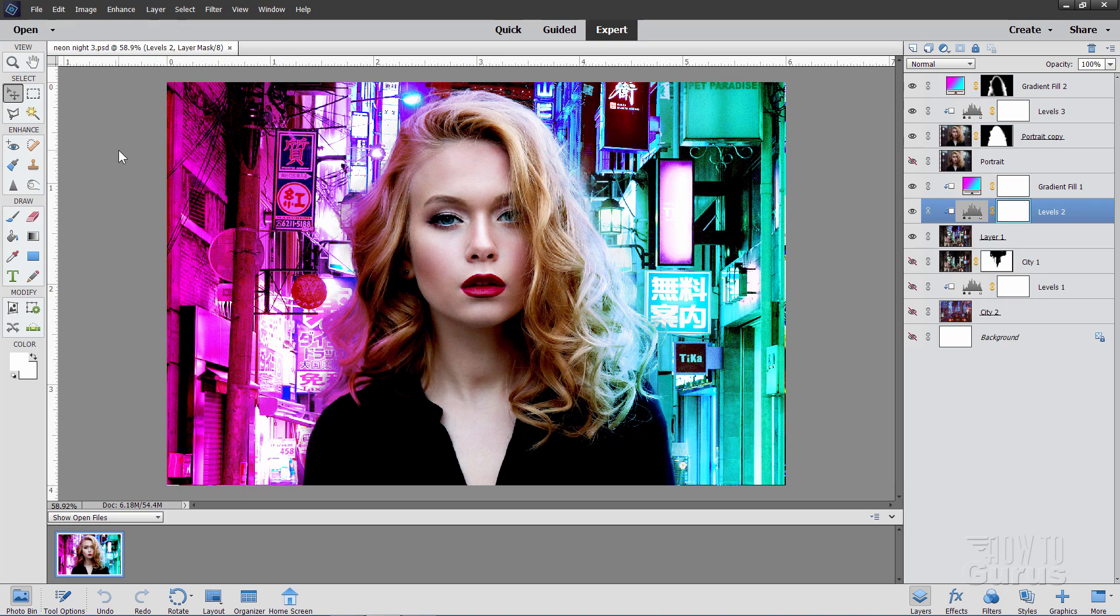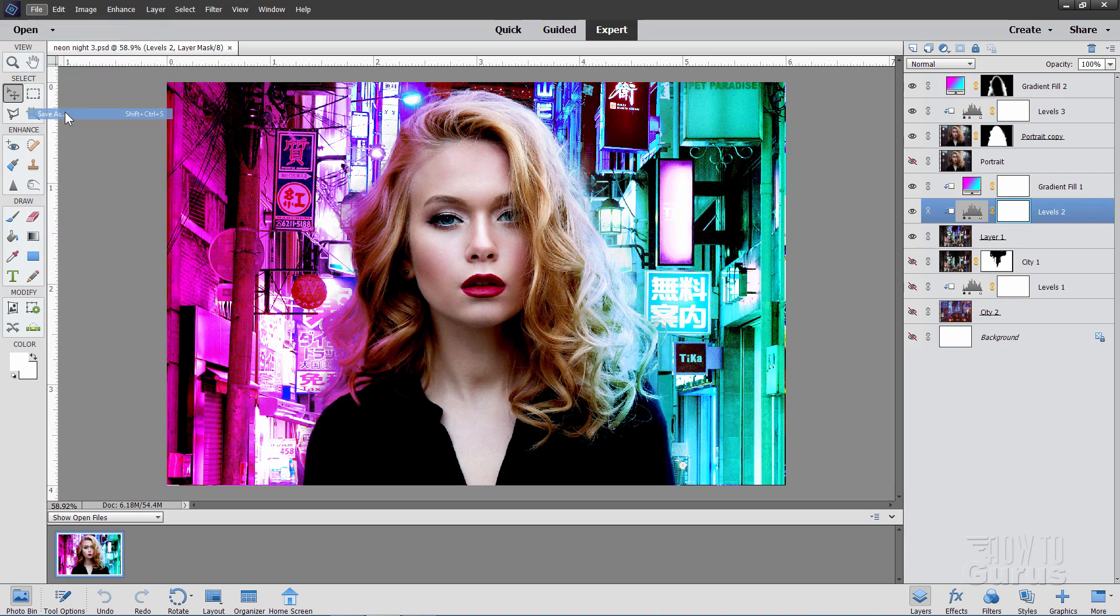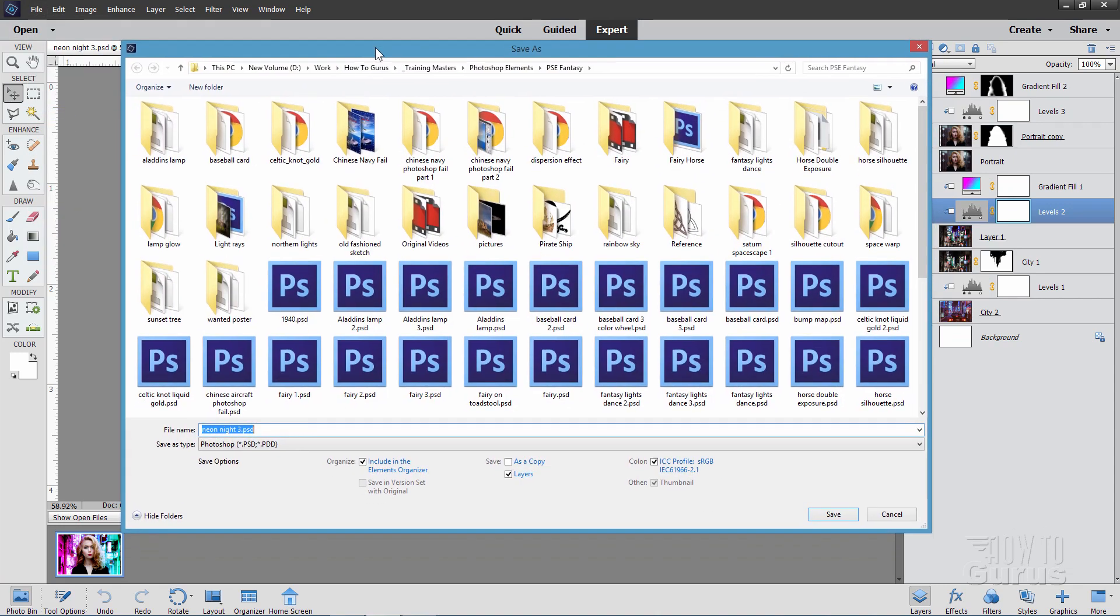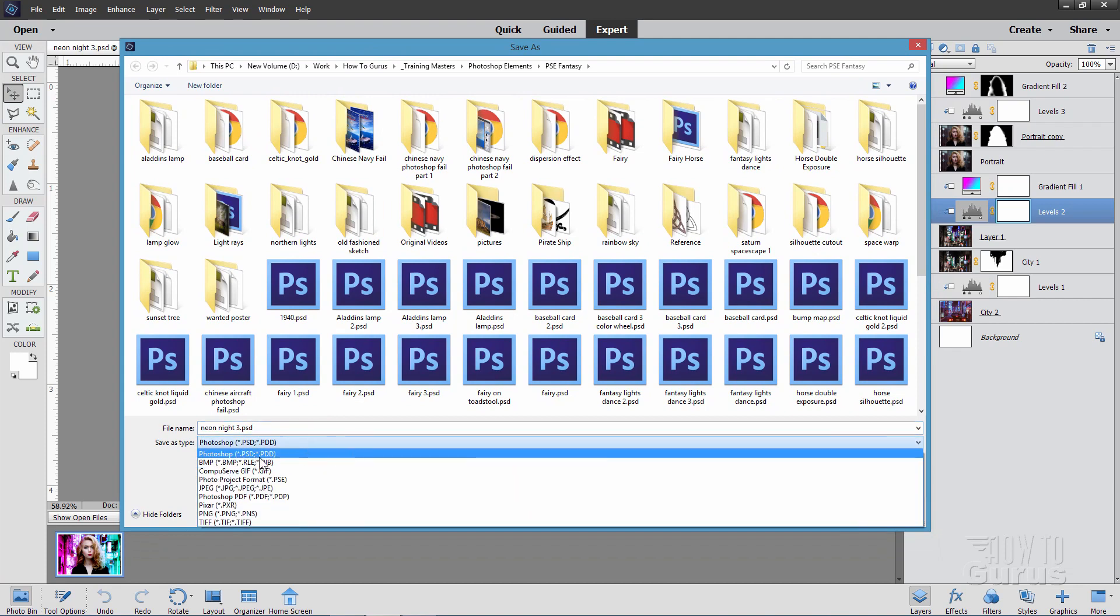Now, if you need to send this to a professional printer for printing, that's where your other options come in. Go up here to File, come down to Save As again. You can see we have a lot of formats down here.